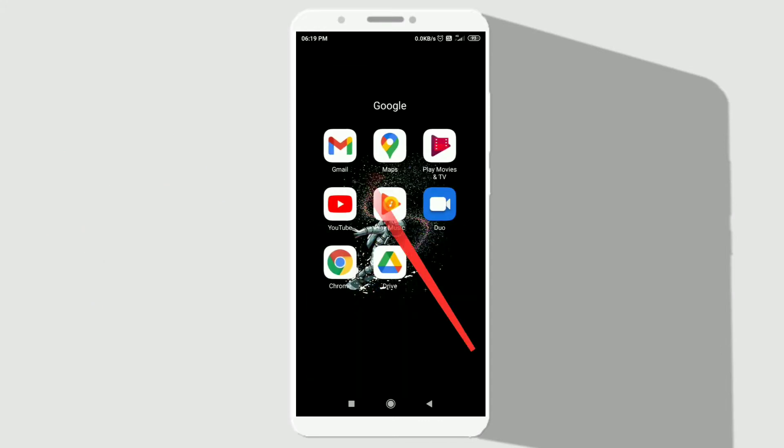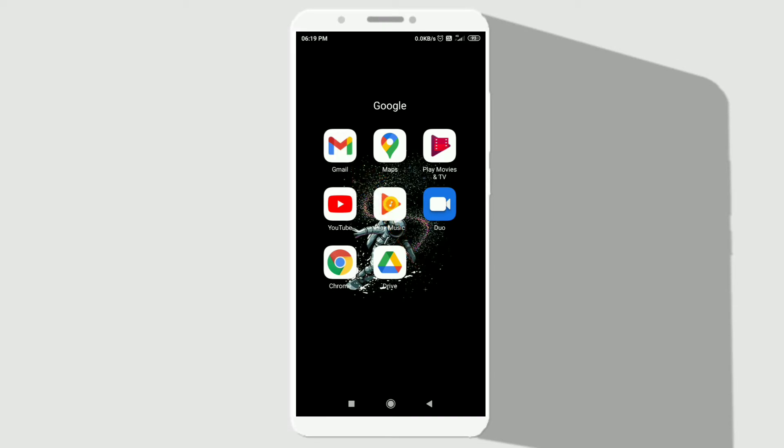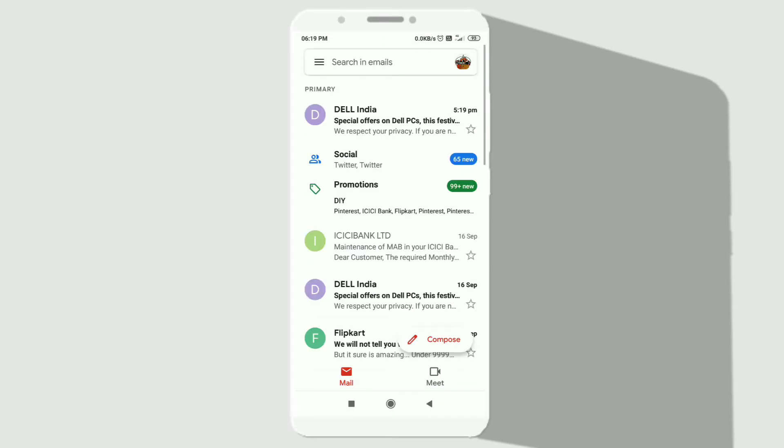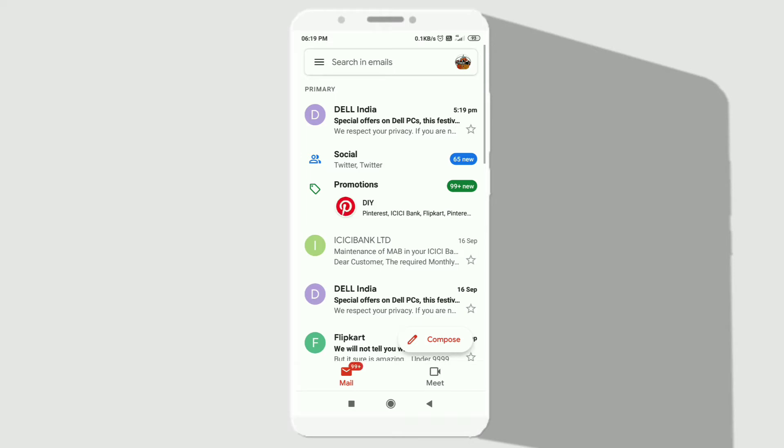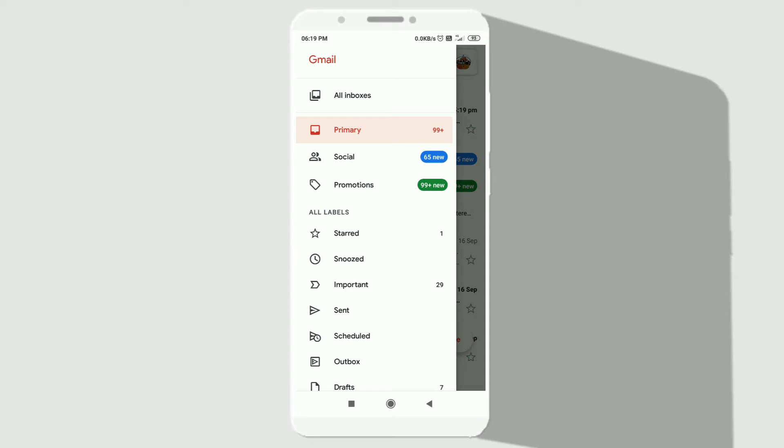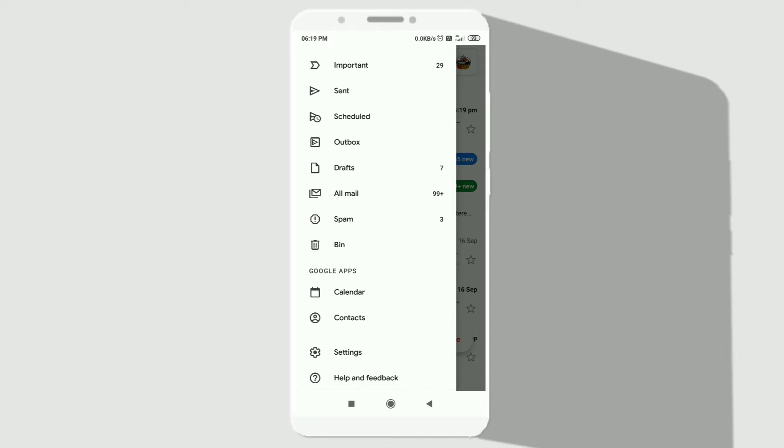The very first step is to open your Gmail application. After that, swipe left so that it will open the menu. Then scroll down a bit and click on settings to open the settings option.